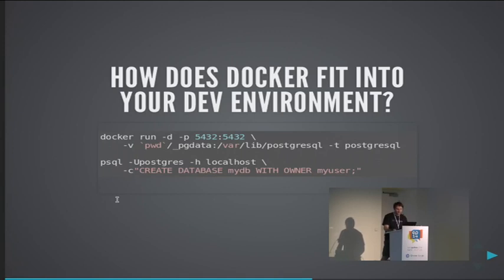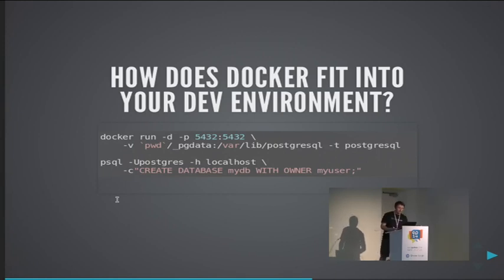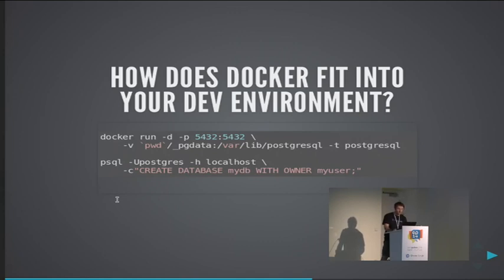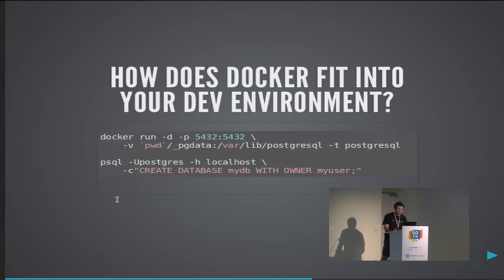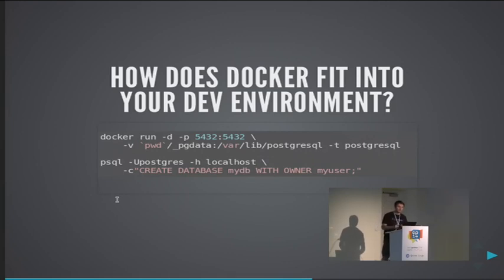Okay, so those were the basics of how you would use Docker to manipulate images and containers. But how does that help you in your development environment? It's really important to run services and the same version of services that you run in production locally, so that way you always know if something works on your workstation that it should work on production as well. So you eliminate a lot of bugs not just between workstation and production but between two workstations.